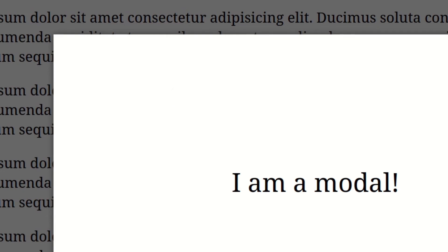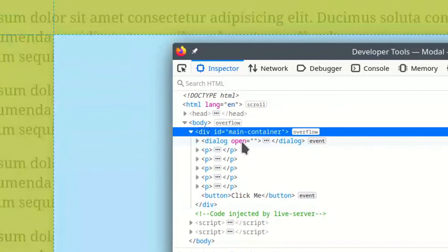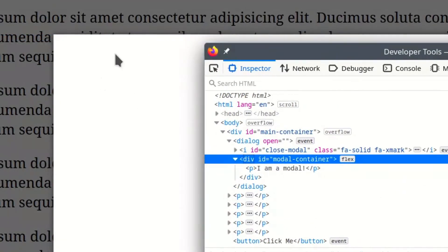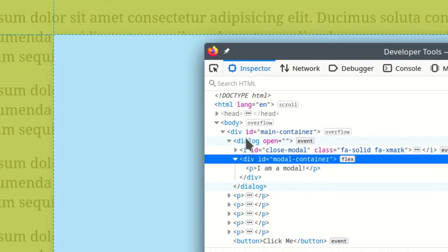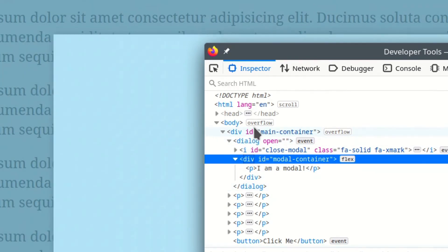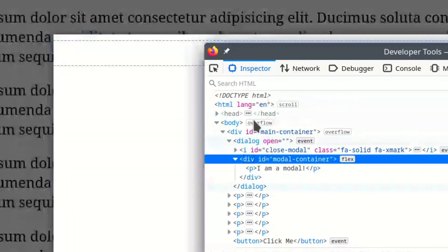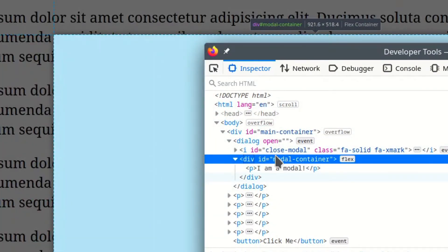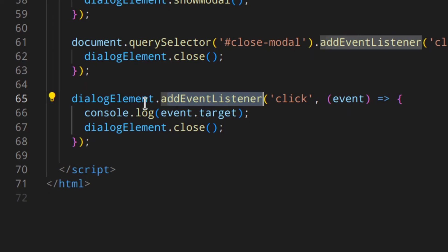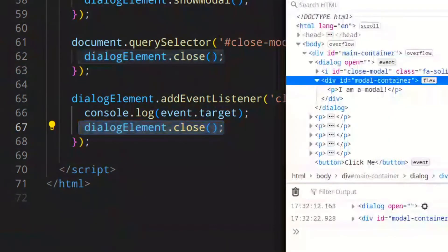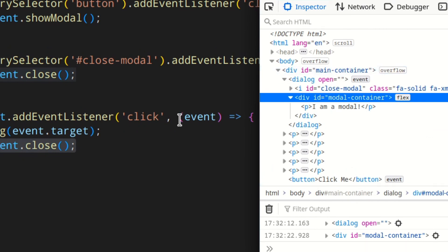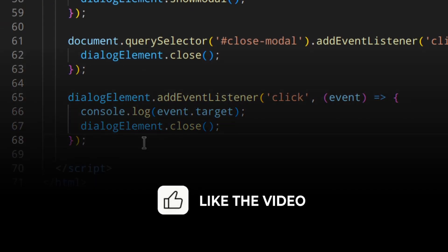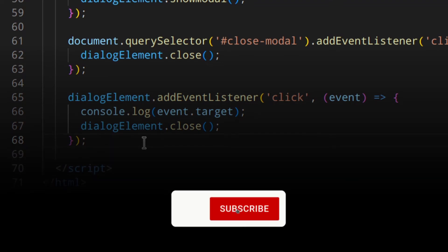Let's use the inspector to see that better. When you click here you're clicking on this element, but then the click propagates and goes up — it clicks the parent, then goes up to the main container, then to the body, and so on. That's why even when you click on the modal container, the click still reaches the dialog and the event is triggered and the dialog element is closed. If we had the event listener on, say, the main container, it would still be triggered because the click propagates up through the dialog and main container.